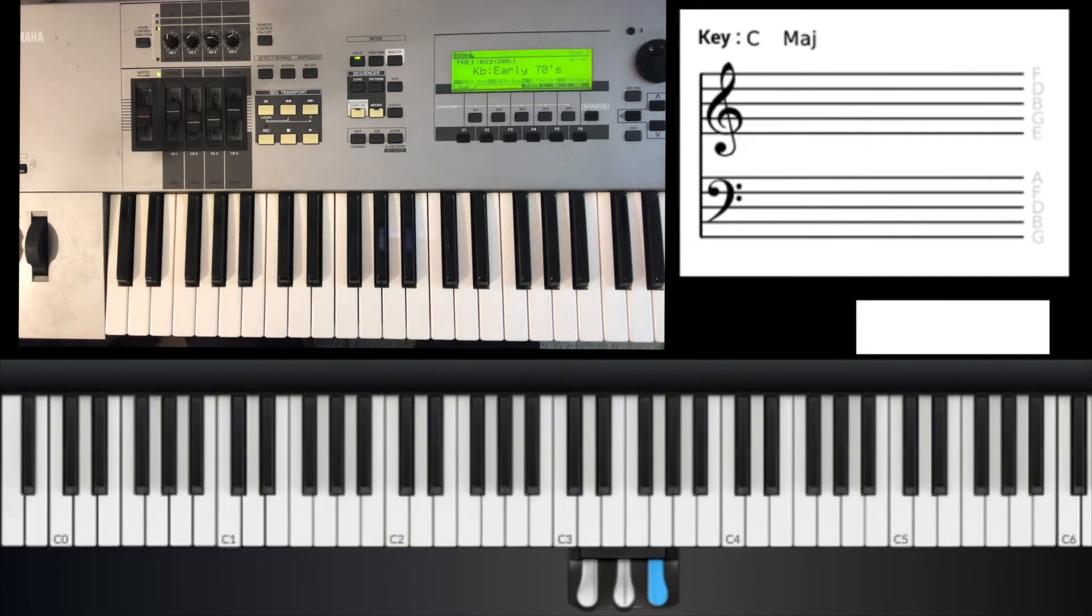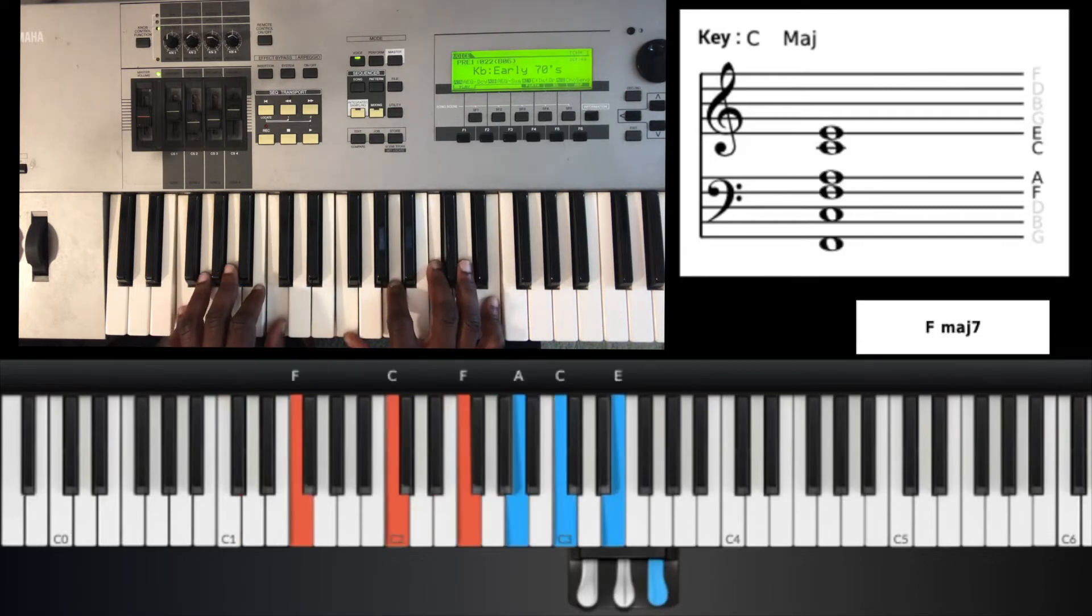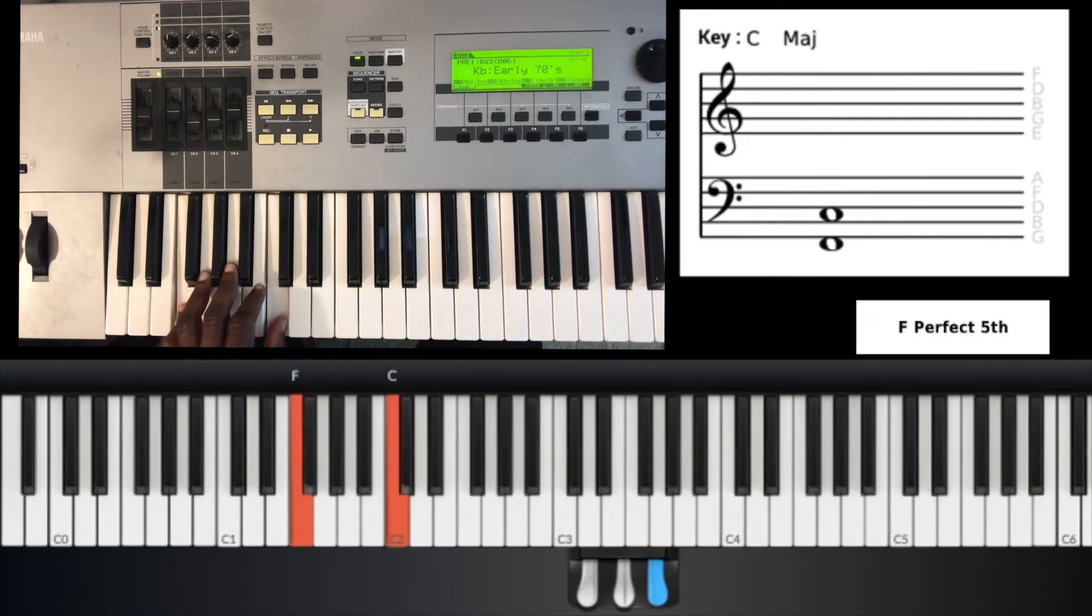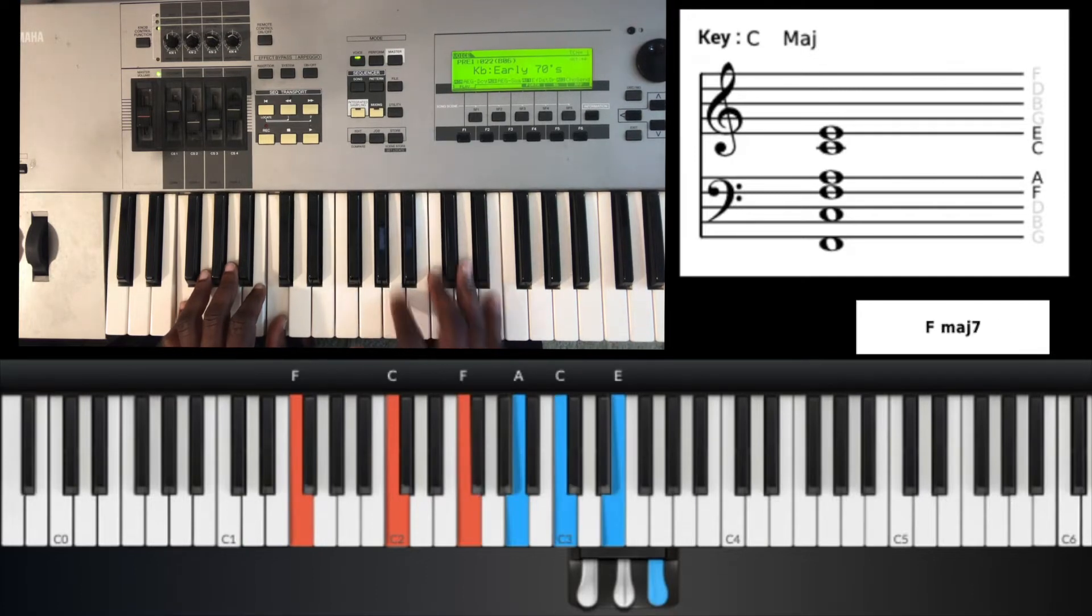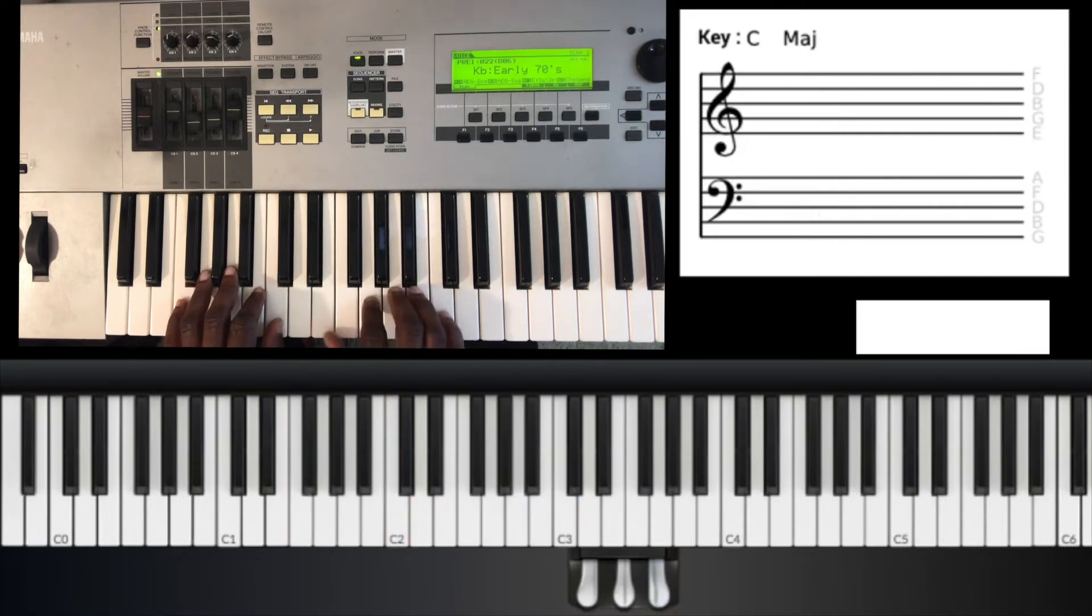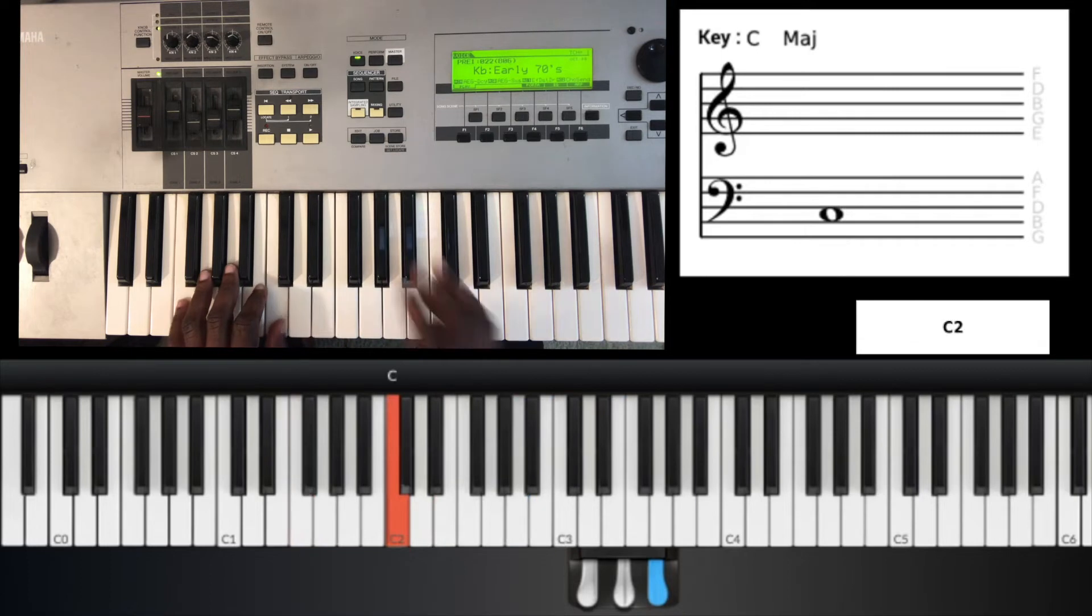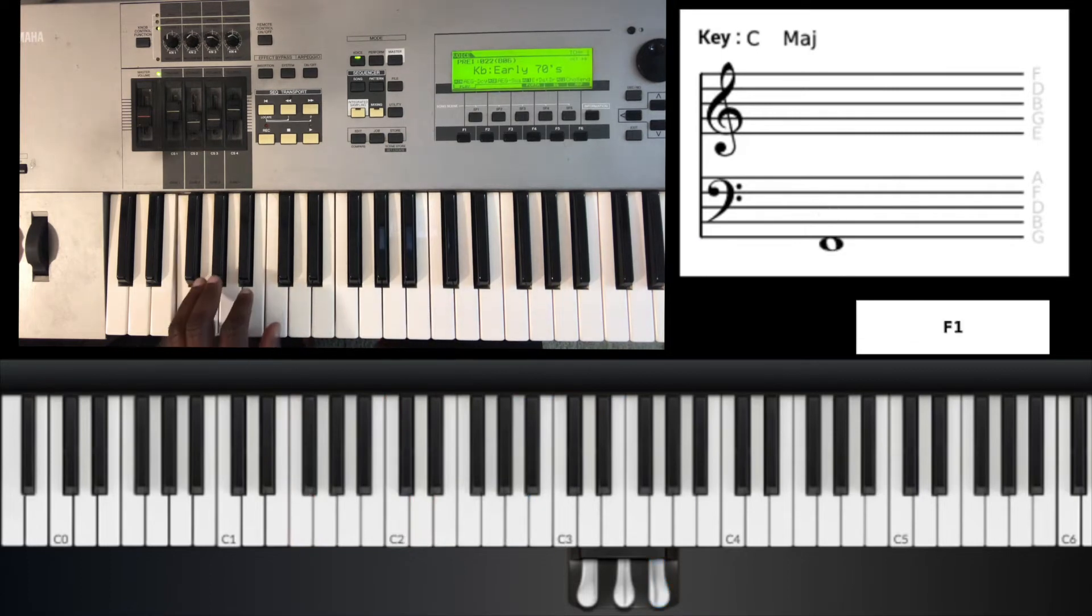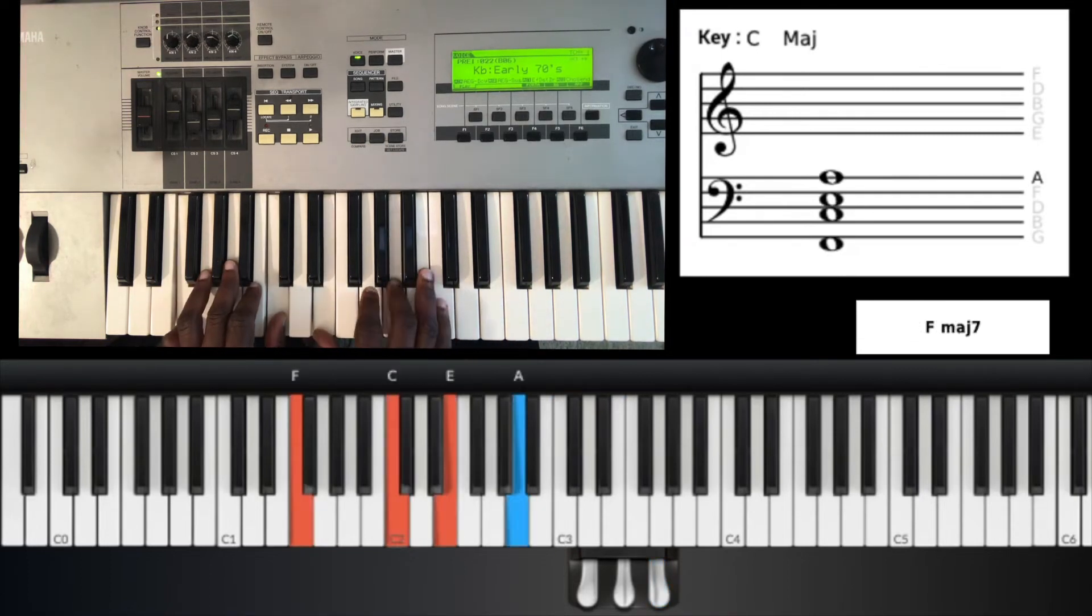Your last chord is going to be an F major 9, but let's just call it F major 7, which is F, C, E, A, and C.